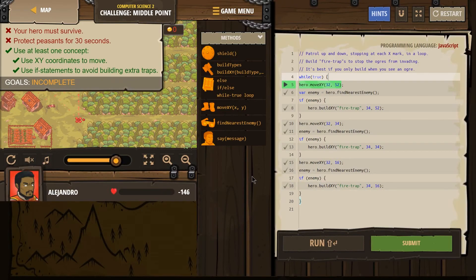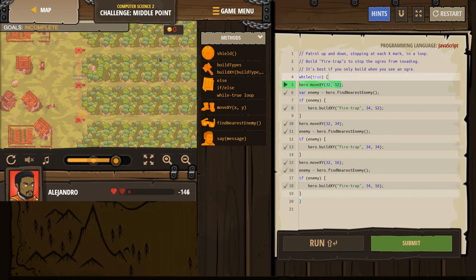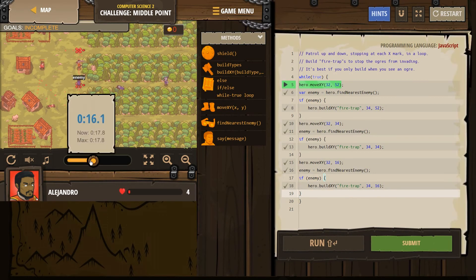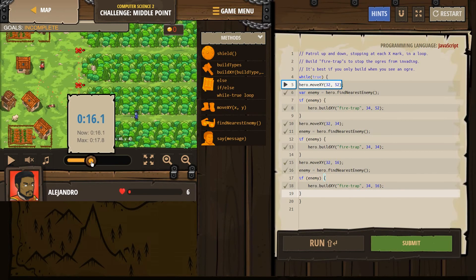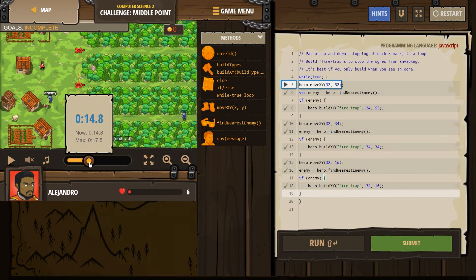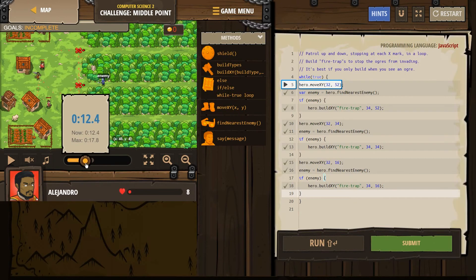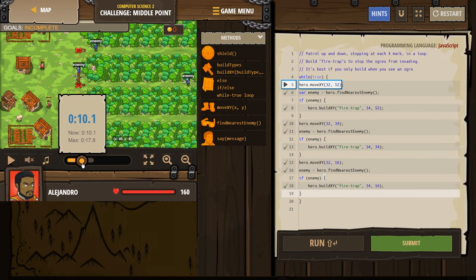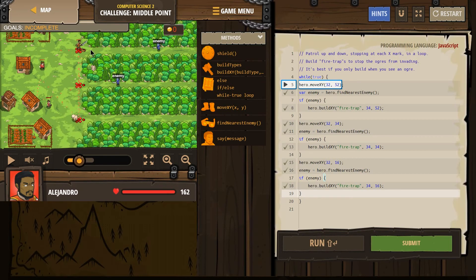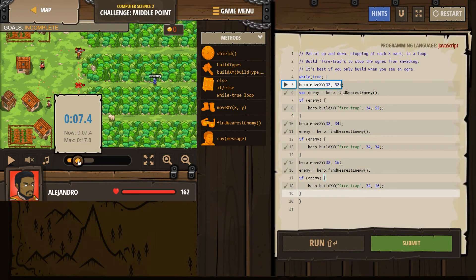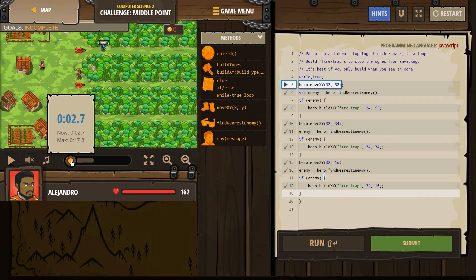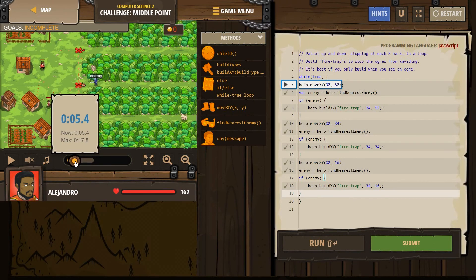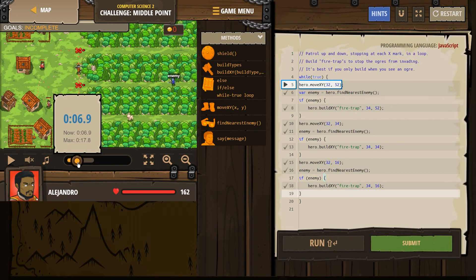Well, that was not successful. Let's go back and see what happened. So this is going well at first. I lay out a fire trap, enemy gets hit. Lay out a fire trap, enemy gets hit.